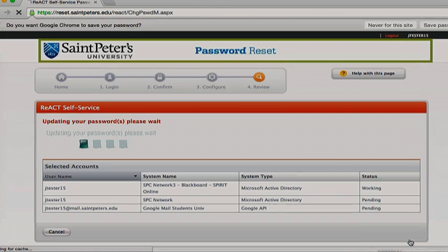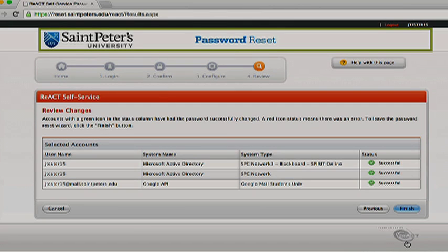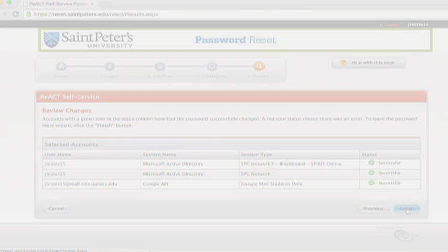Be sure to remember your username and password moving forward since you will need it to access your university email, Blackboard, and Spirit online accounts. Congratulations, you have just reset your password.